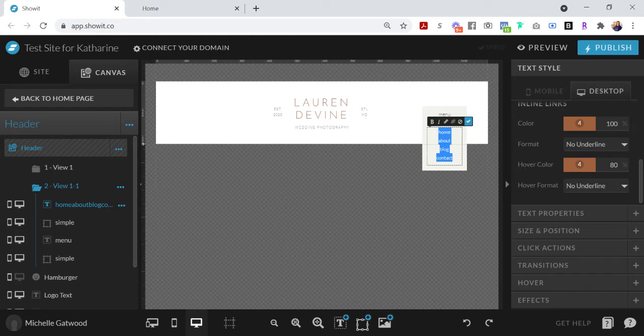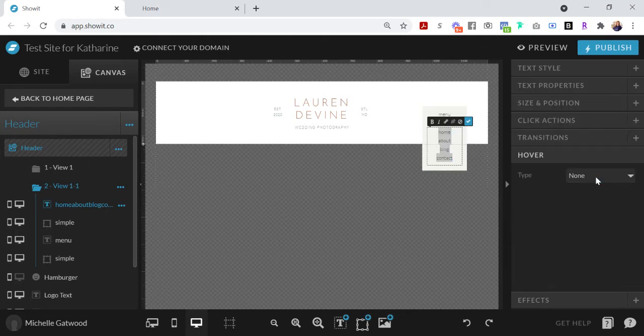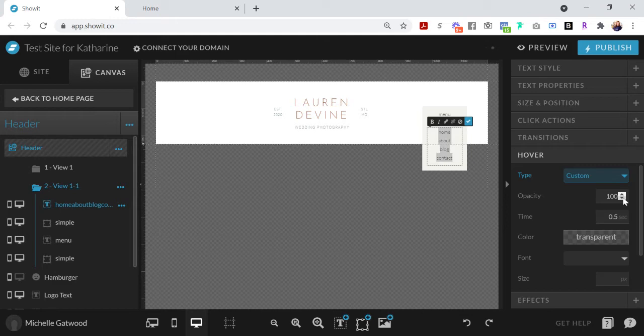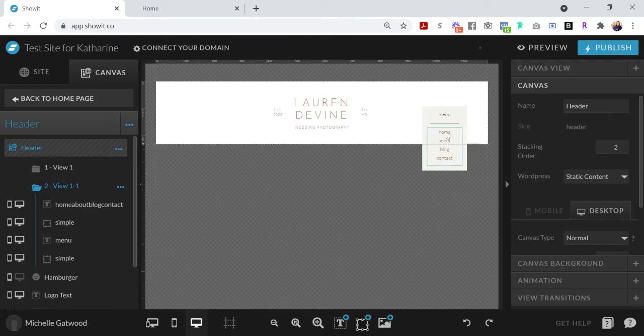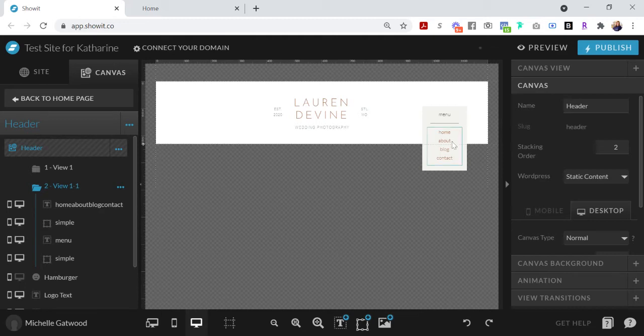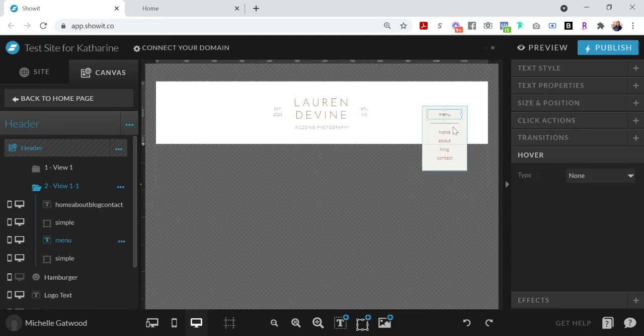If you wanted like a hover option so that when people hovered over the home page or the home button or the about button, you could go down here, do hover custom. I like to do something like 70, 60 percent opacity, so when someone hovers over it the opacity goes down a little bit.